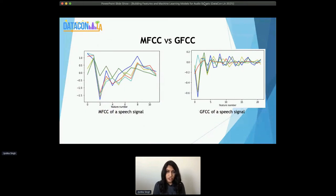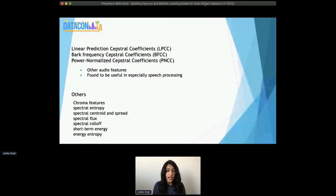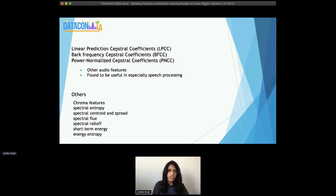Here's a visualization of MFCC features and GFCC features side by side for reference. We can see they are basically conveying different information for the same signal — it's not like one is a derivative of the other; they convey different meanings. There are many other features: LPCC, which is linear prediction cepstral coefficient; BFCC, bark frequency; PNCC, power normalized — there are so many other features found very useful in a lot of speech processing tasks. There are other features like chroma, which is more helpful in music-related tasks when the audio has music, and a lot of other spectral features that find great applications in building machine learning models.